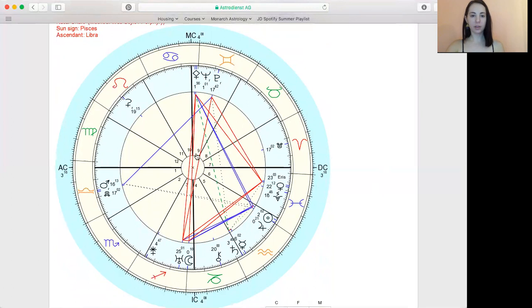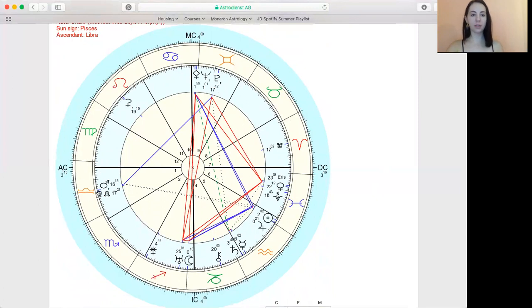And you can see that Pluto is in the ninth house. This is the ascendant, this first line over here that marks the first house, and we see that it's in the sign of Libra.